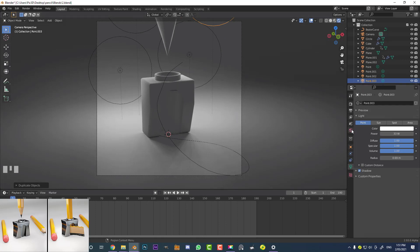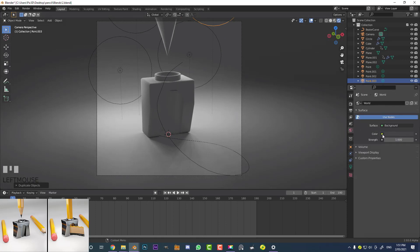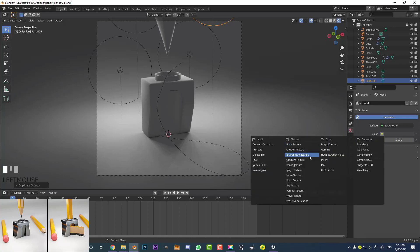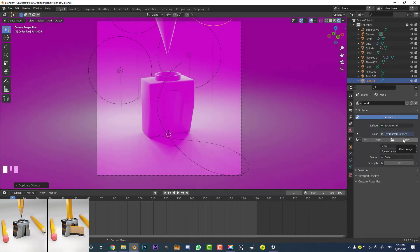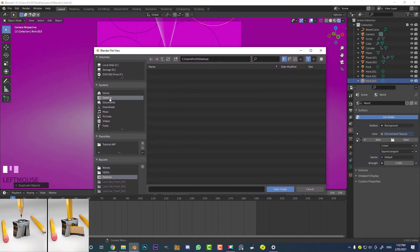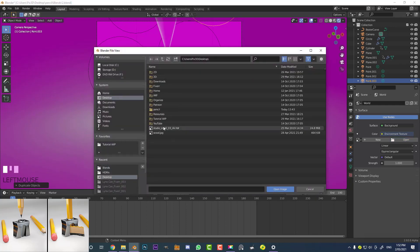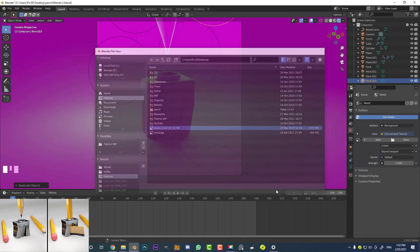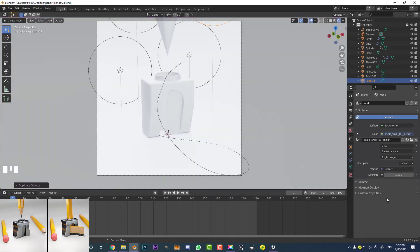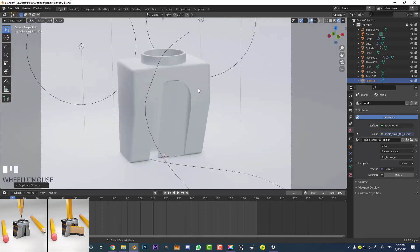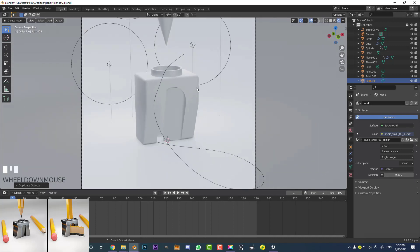Go to world settings, click on the color tab, go to Environment Texture, and load the HDRI you downloaded from hdrihaven.com. Go Open, navigate to your desktop, select it, and click Open Image. If it's too bright, come to the Strength under the world settings and make it smaller — I'm going to make mine 0.3, and that looks pretty good. The HDRI lighting looks a lot more realistic and really adds to the scene.